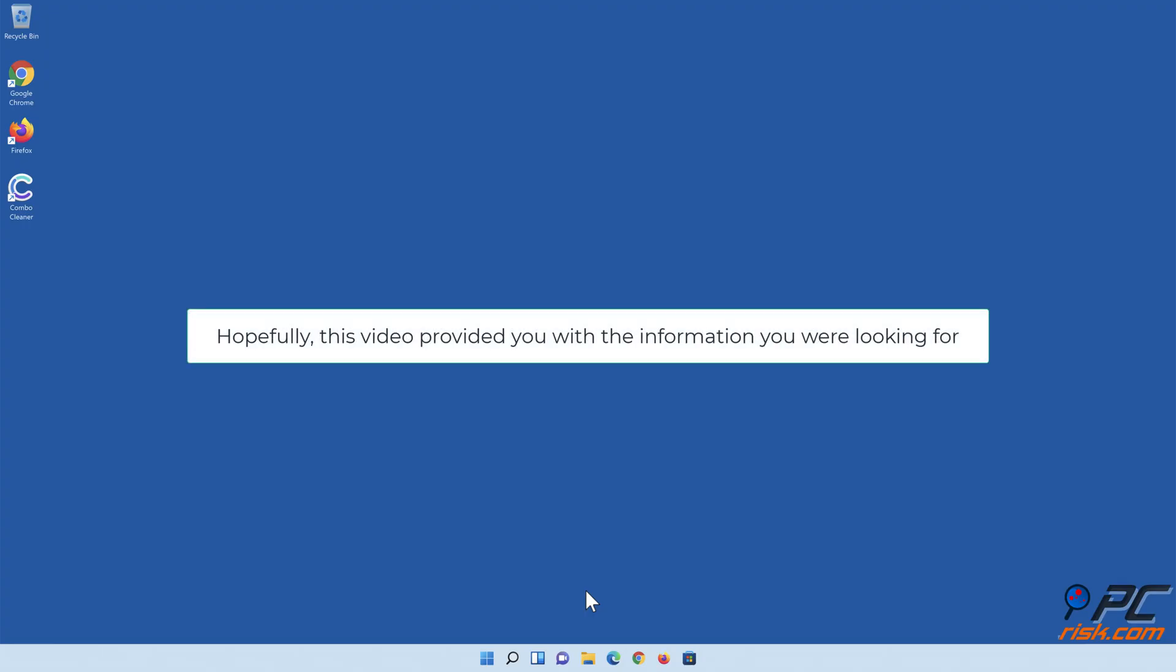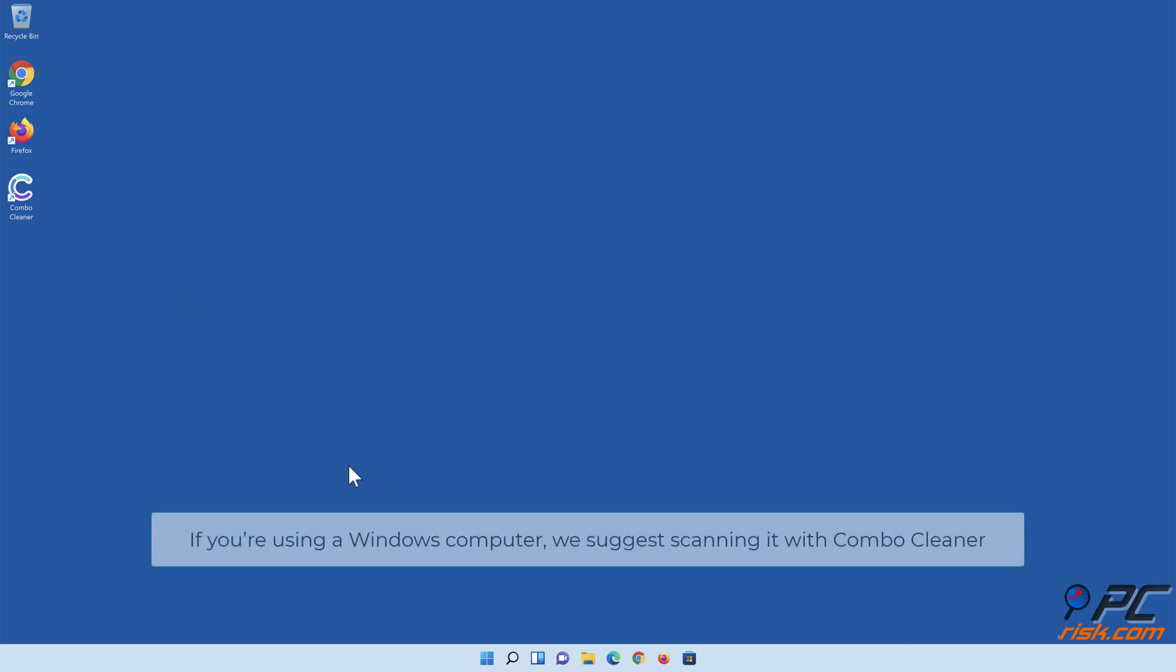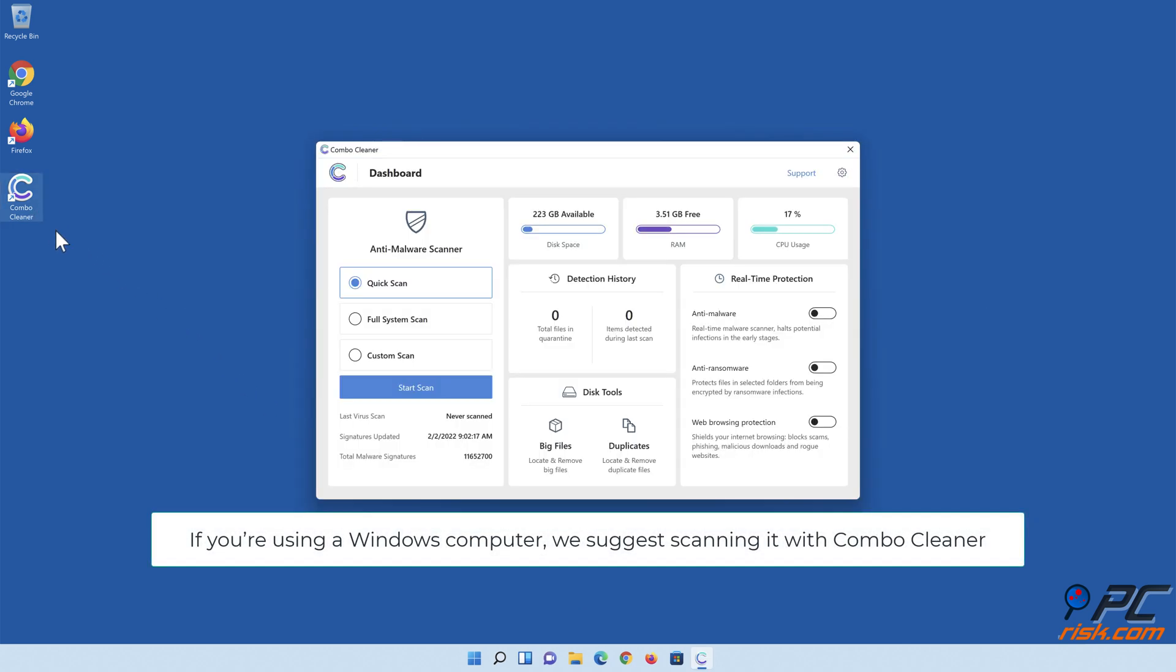Hopefully this video provided you with the information you were looking for. If you're using a Windows computer, we suggest scanning it with Combo Cleaner.